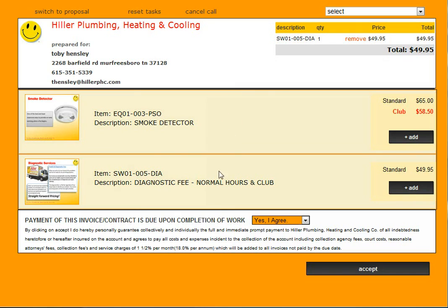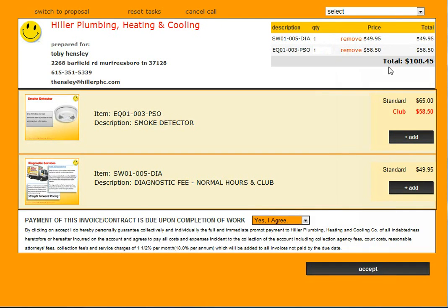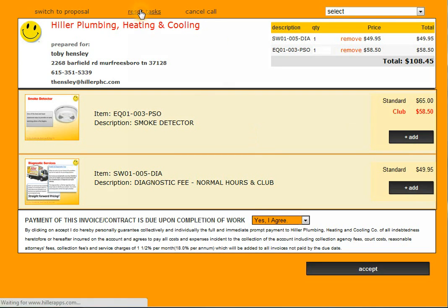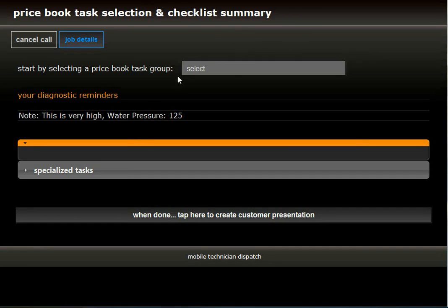Currently in the cart, we just have a smoke detector and a diagnostic fee. We could go ahead and add this smoke detector into the cart, and then we realize we need to do some additional tasks or we need to change something based on conversations we've had with the customer, whatever the case may be. You're able to simply click on reset tasks — it'll take you back to your task selections and clear all of that out. But you'll notice it does keep your diagnostic reminders, plus you have access to any job details.